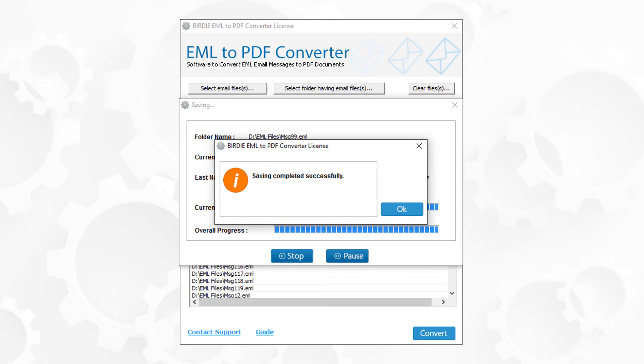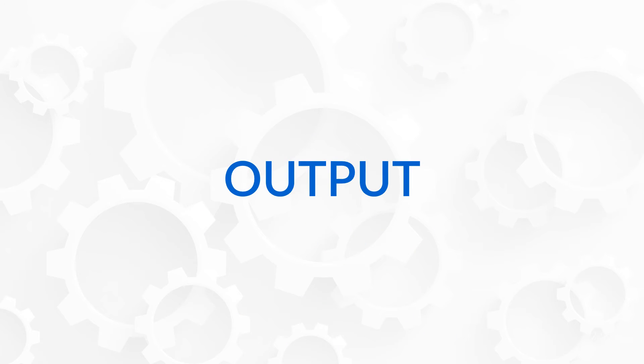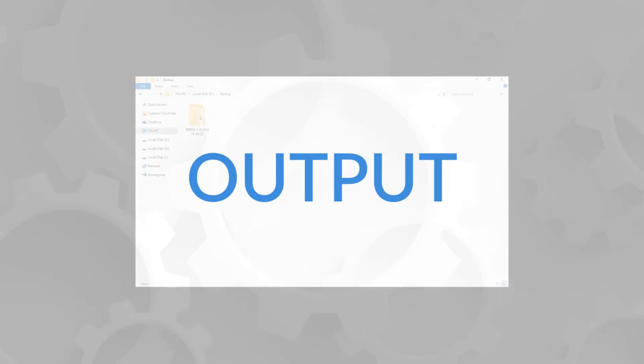Successful conversion provides a pop-up message. Now click on OK button and let's check the output file at the destination folder.